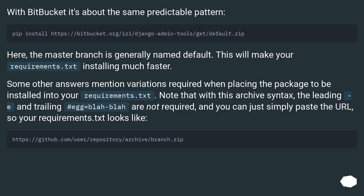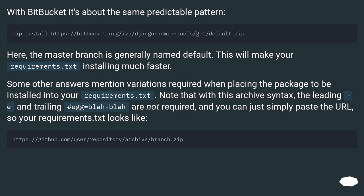Some other answers mention variations required when placing the package to be installed into your requirements.txt. Note that with this archive syntax, the leading -e and trailing #egg=blah-blah-blah are not required, and you can just simply paste the URL, so your requirements.txt looks like...